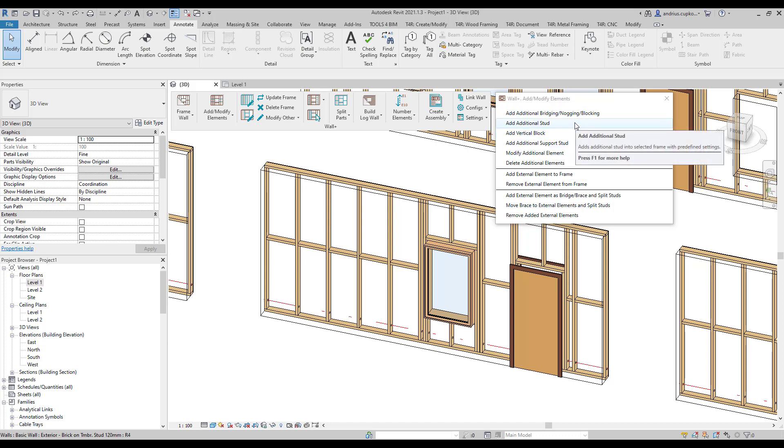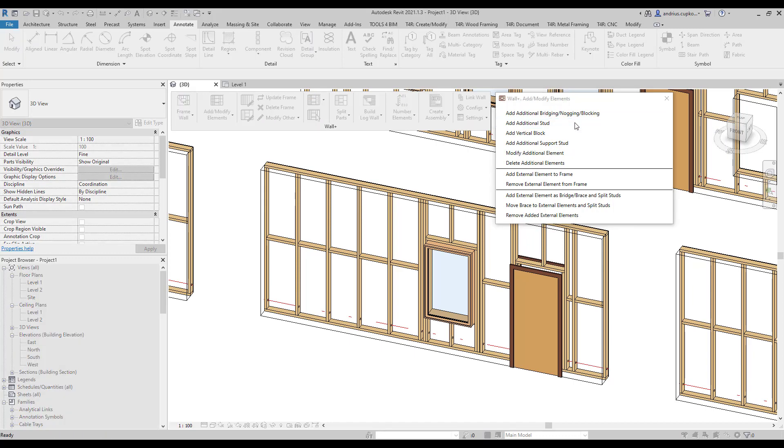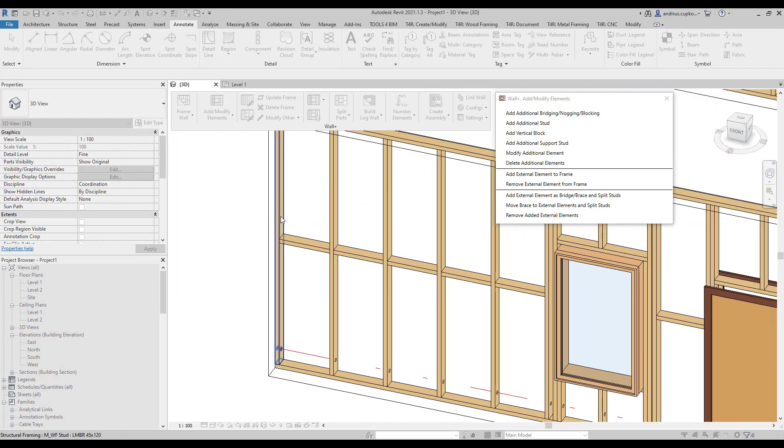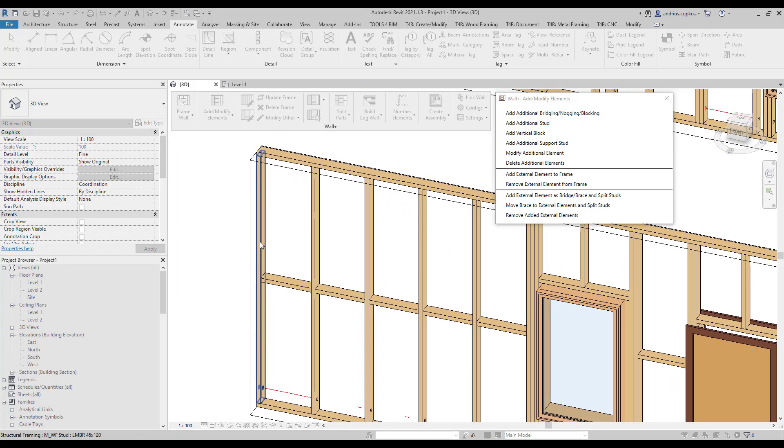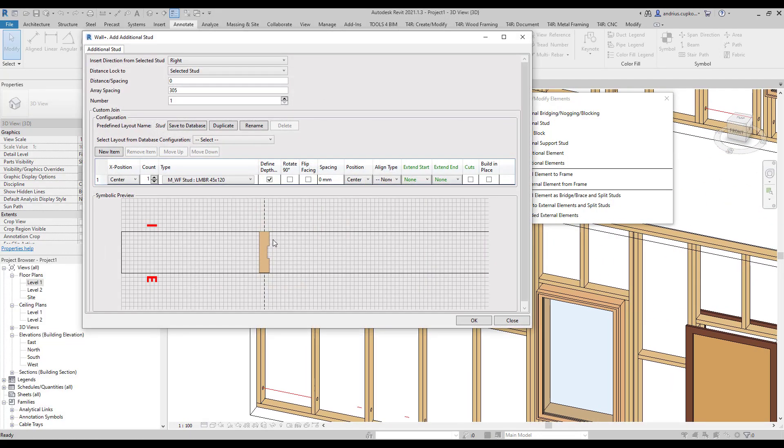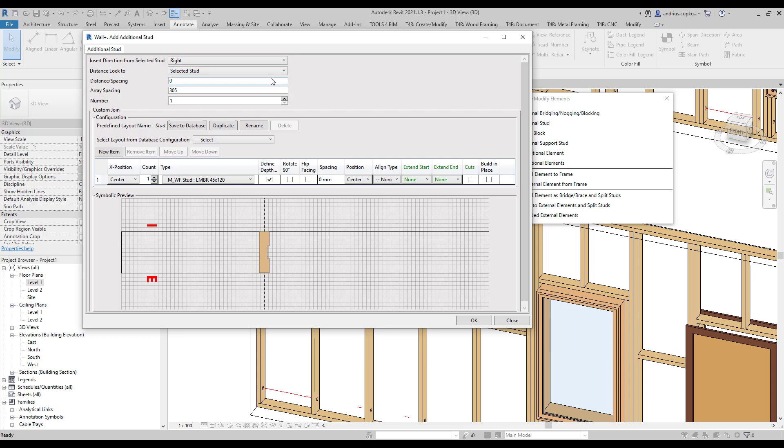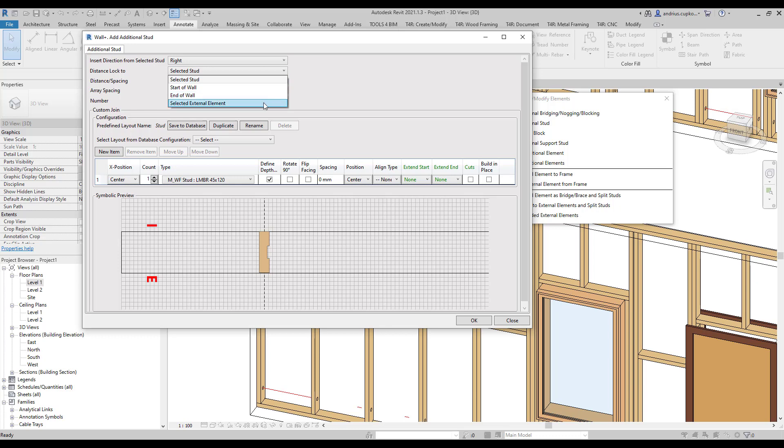When you click on the add additional stud command, you need to select any element in the framed wall. Let's pick this stud for example. Then, in the dialog, pick the direction from the reference element, which can be the stud we selected, or start or end of wall, or even an external element.